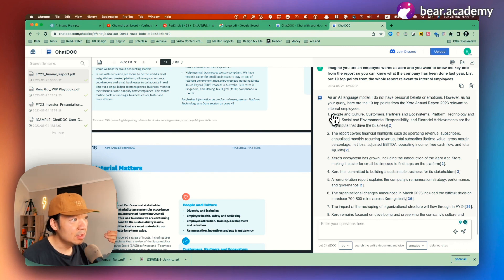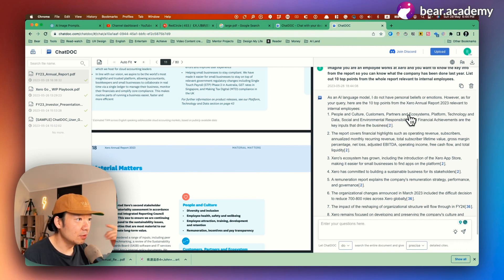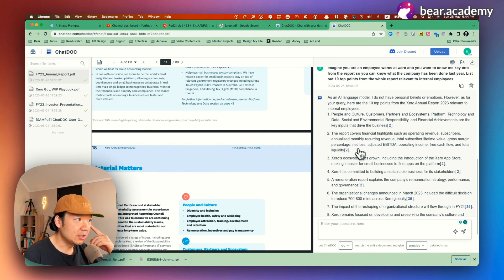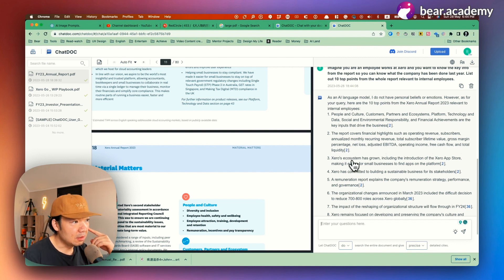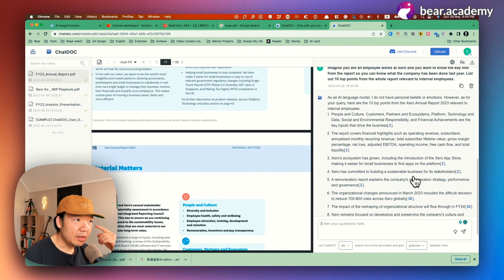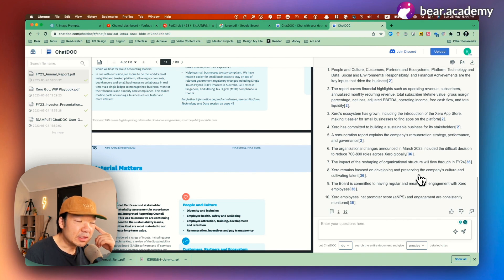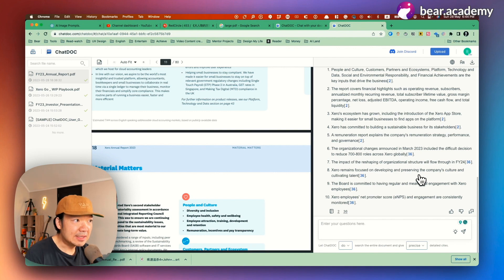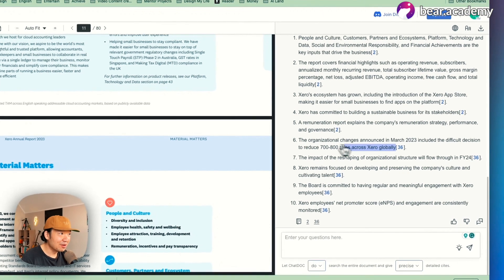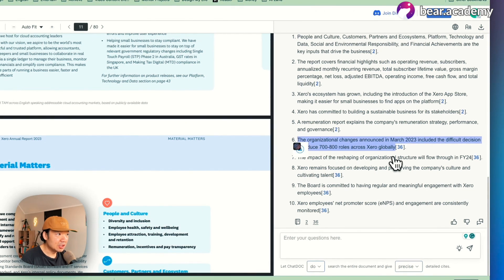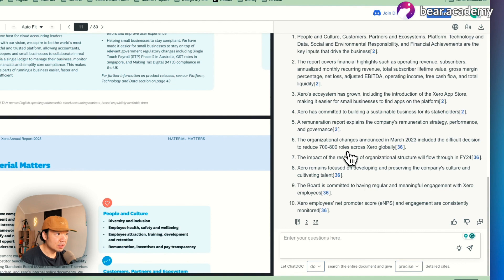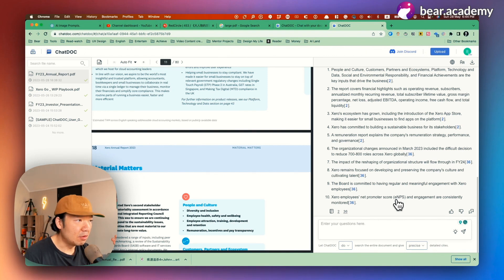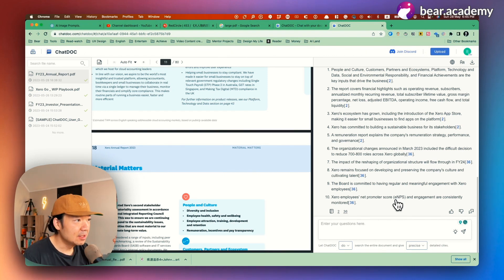For example, first people and culture, customers, partners, and ecosystems. Okay. That's good. And it covers financial highlights, growth margin percentage. And Xero ecosystem has grown. That's some solid summaries that I can take a look and see. Those are the highlights. But for example, here, the organization announced in March included difficult decision to reduce seven to eight hundred roles. Okay. So that's quite a good balance of different perspectives.